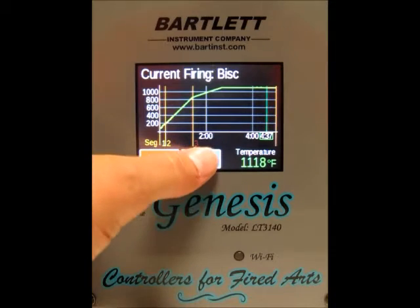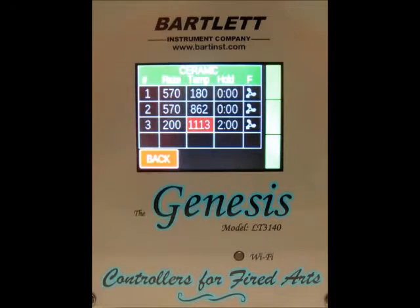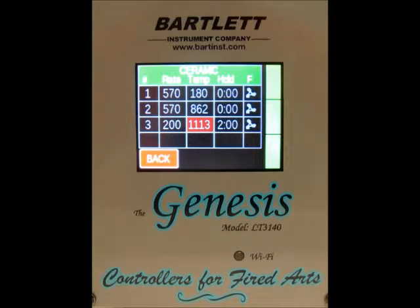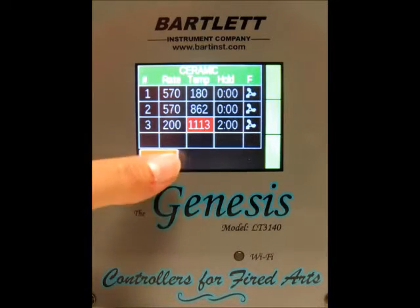Then we can also press the table button. That just shows us each individual segment of the firing, but since it's not a custom program, we cannot make any changes — it's purely just for viewing.